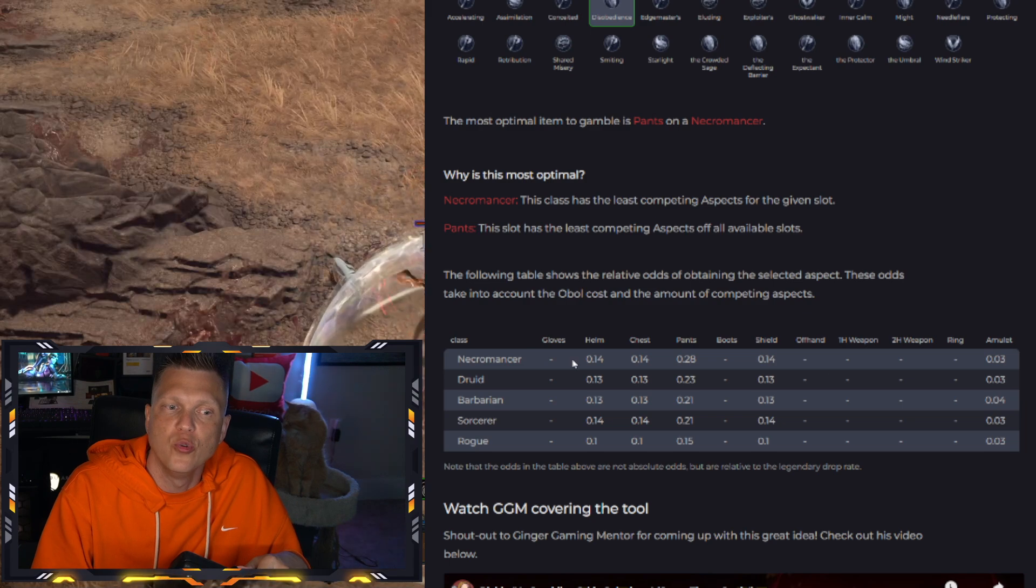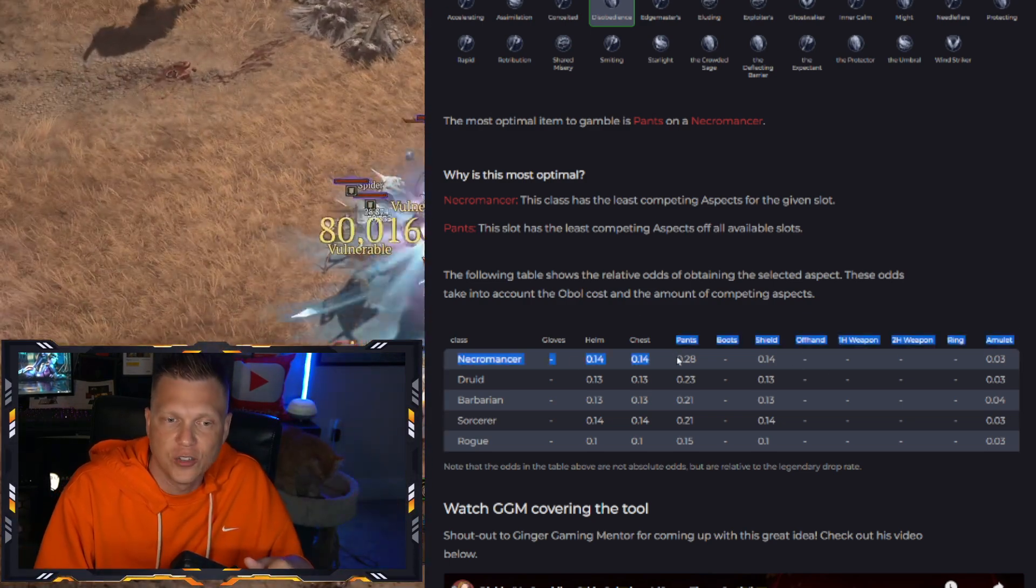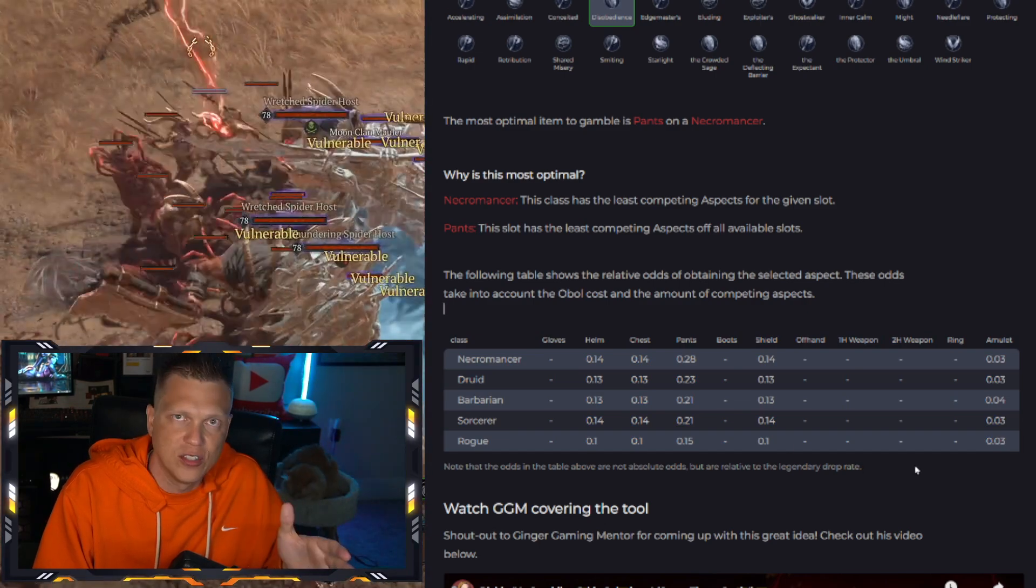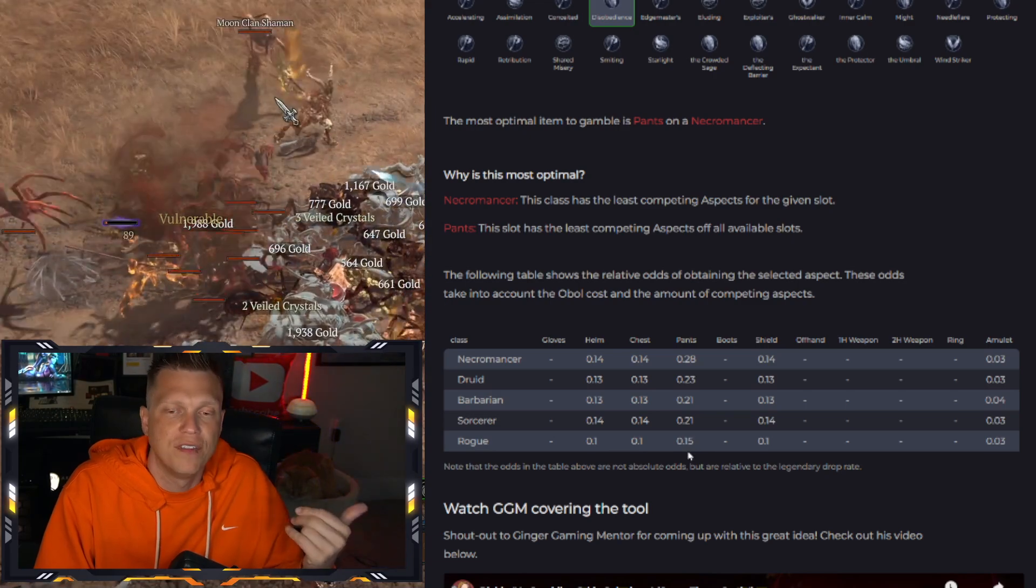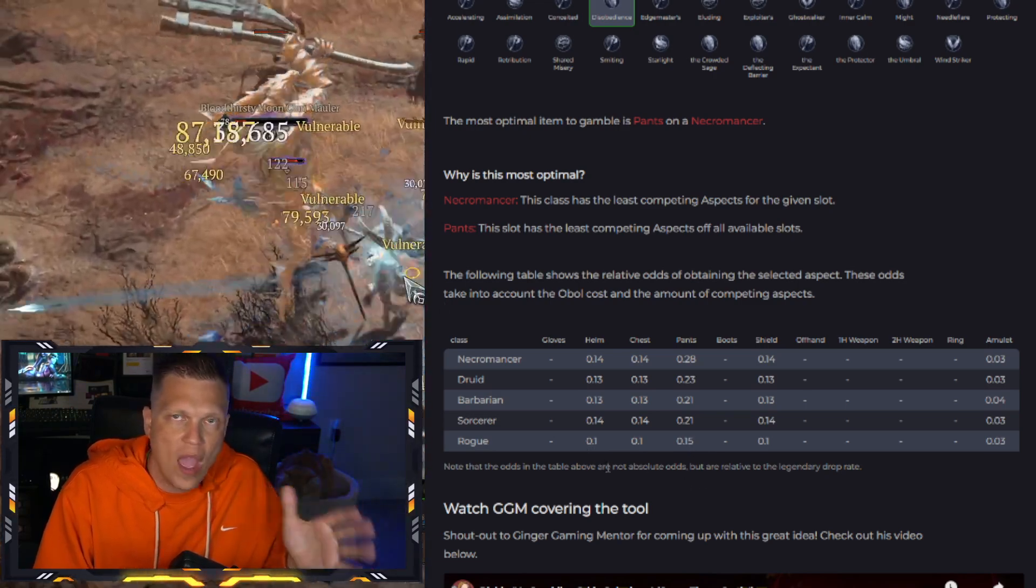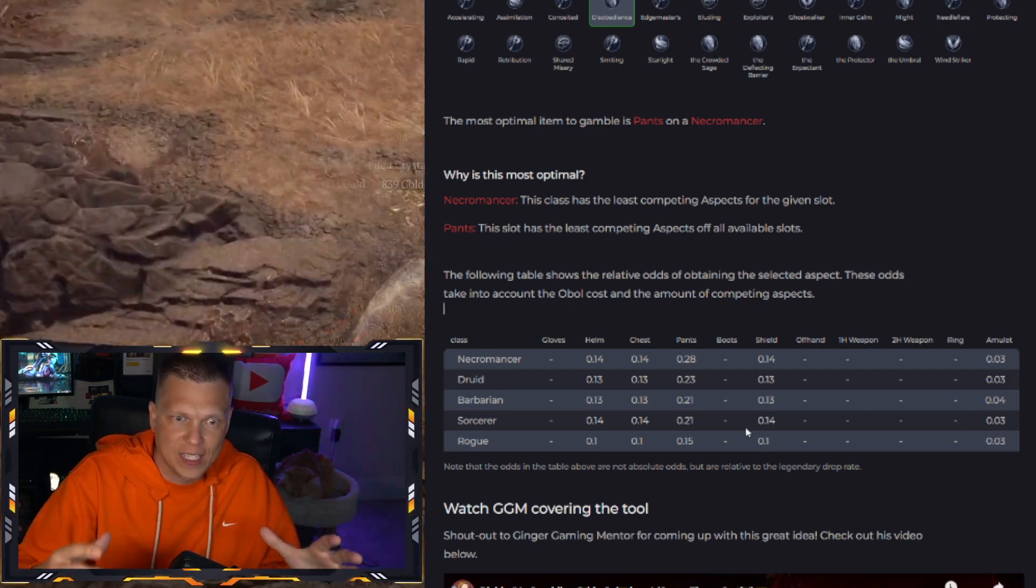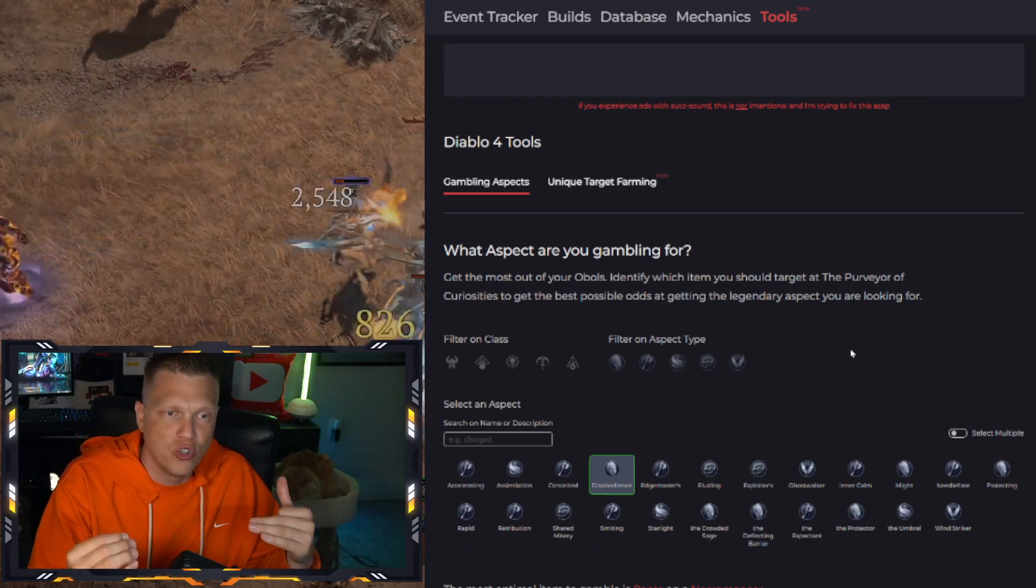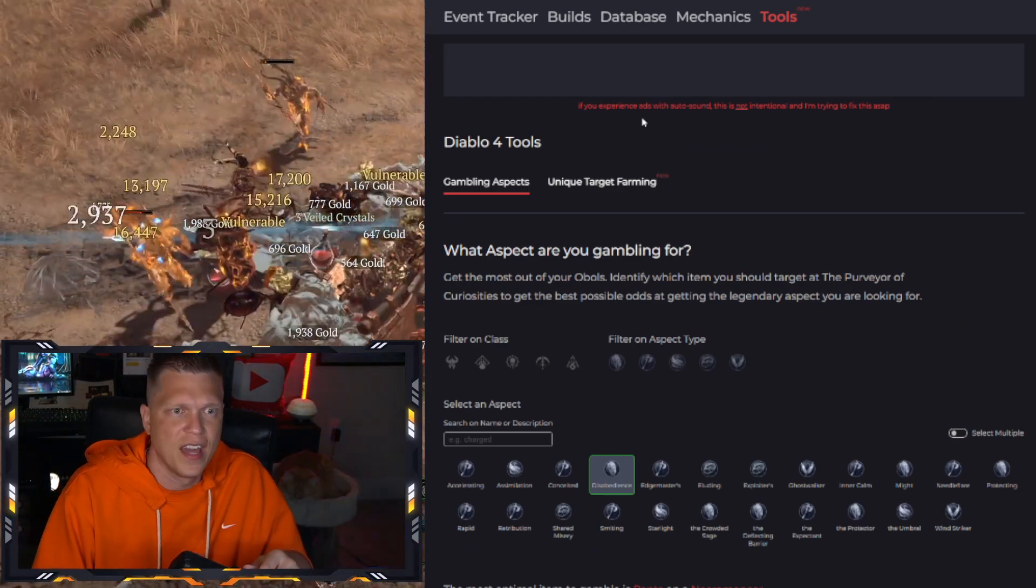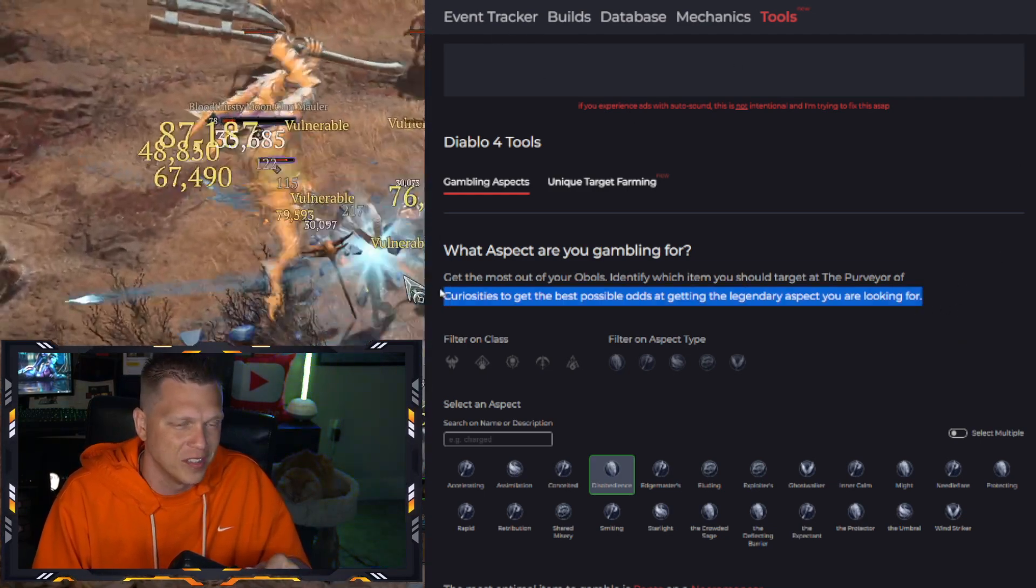And then as you scroll down, you can use this chart right here to see that no matter what class you're playing, pants are going to be the best slot right there. You can see it's got the Necromancer there at 0.28. But even for the Rogue all the way down at 0.15, which is the worst, your other slots are way, way unlikely to get it. So if you're looking for a specific aspect like that, in a matter of seconds, you can kind of get an idea of what you should be doing no matter what class you're playing. So just something that you can click through and play around with and hopefully learn something new for season one.